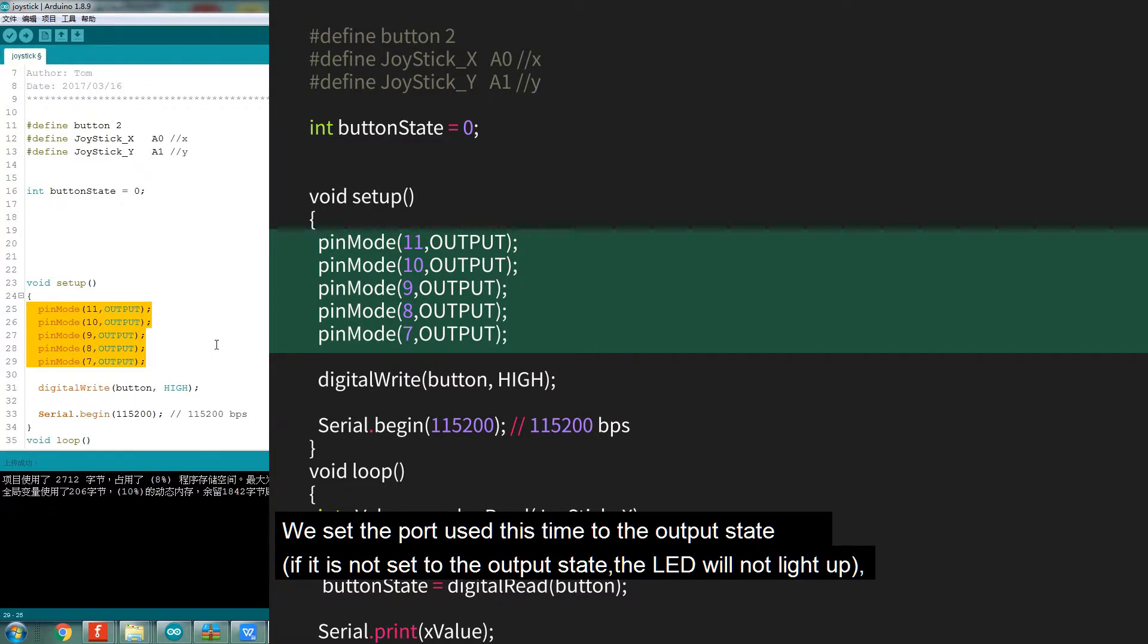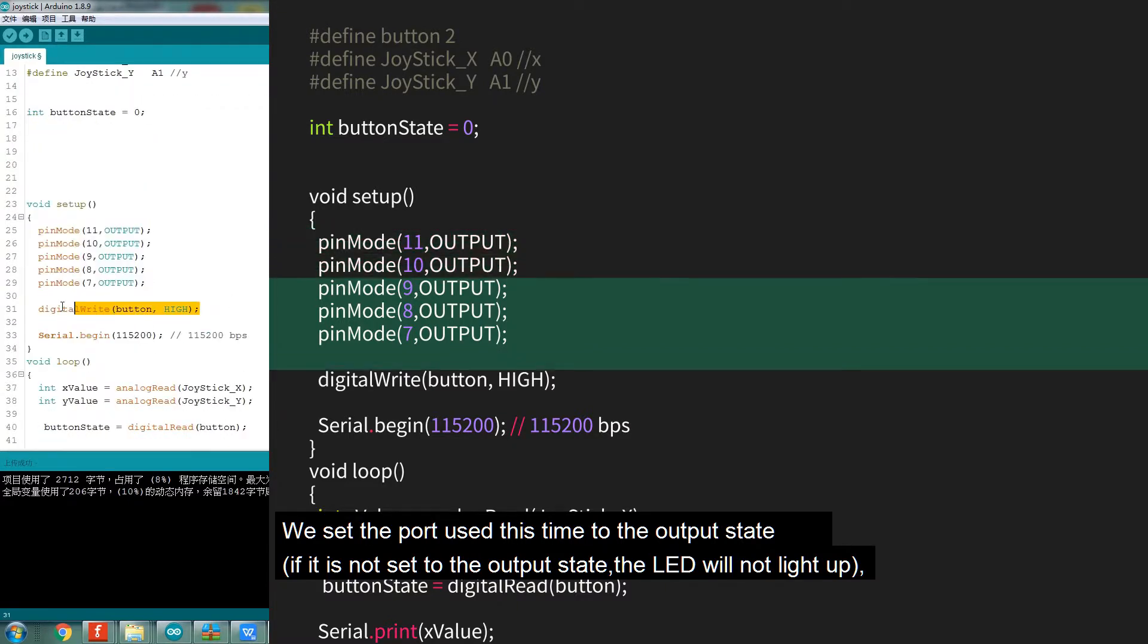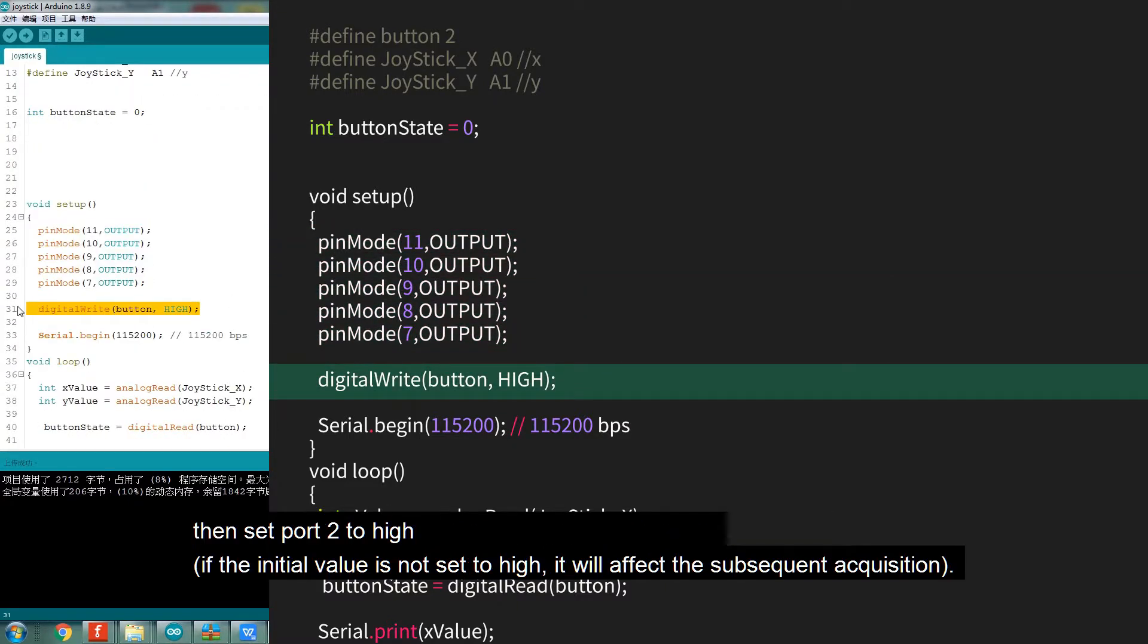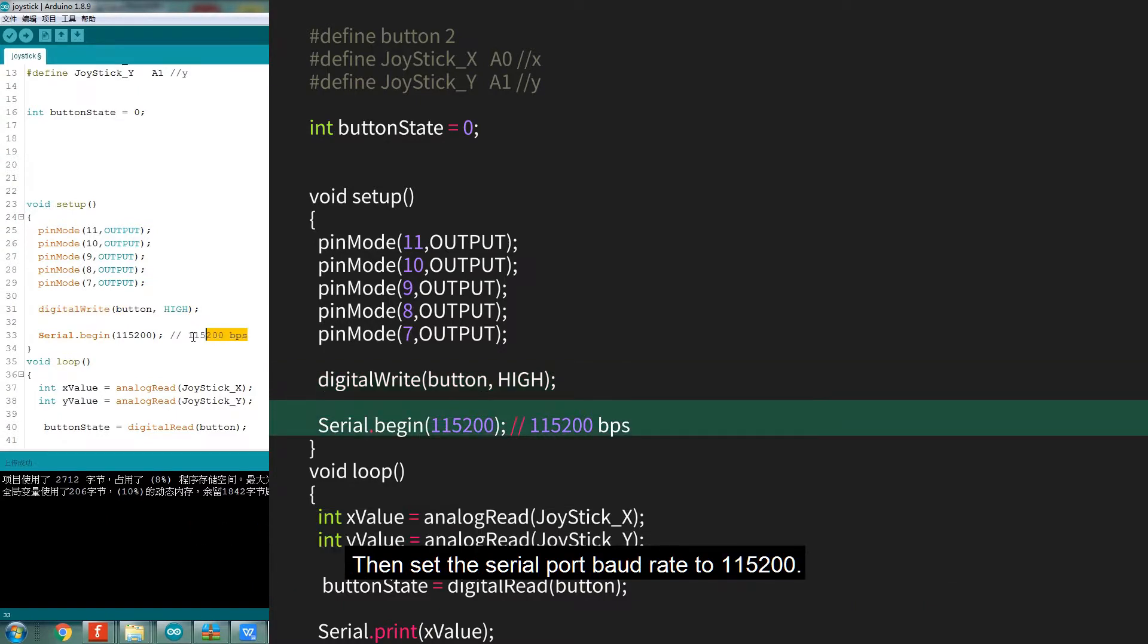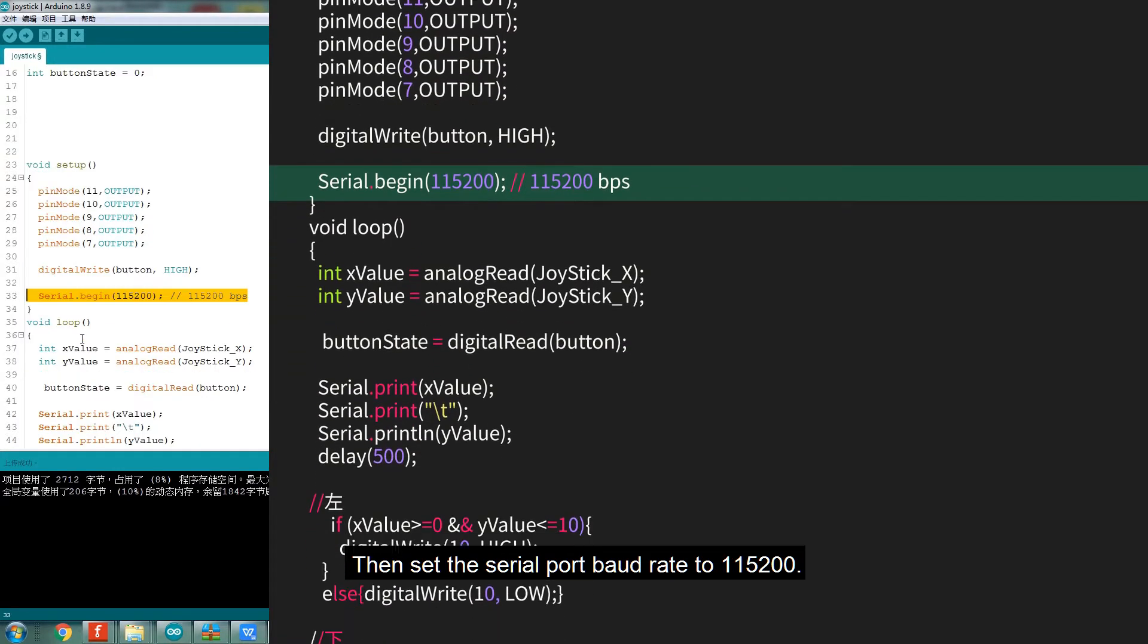If it's not set to the output state, the LED will not light up. Then set port 2 to high. If the initial value is not set to high, it will affect the subsequent acquisition. Then set the serial port baud rate to 115,200.